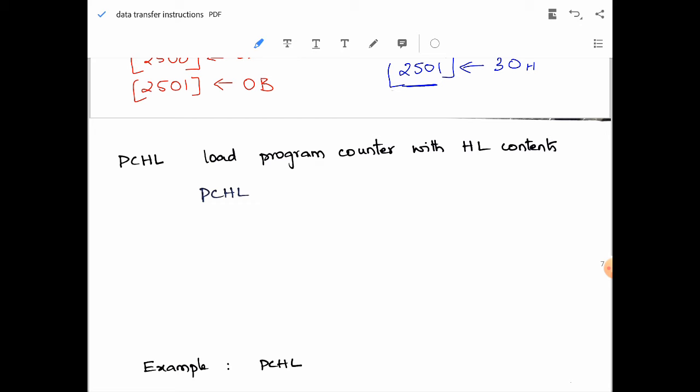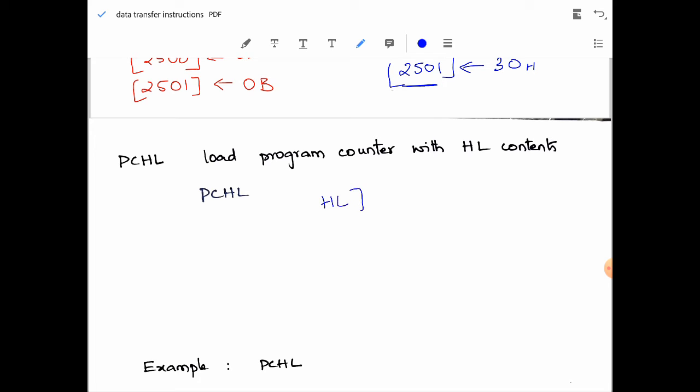Next, PCHL — load program counter with HL contents. The template is just PCHL with no operands. The contents of H and L are copied into the program counter. The program counter always carries the address of the next instruction to be executed. The content of H becomes the higher order byte and L becomes the lower order byte of the program counter.